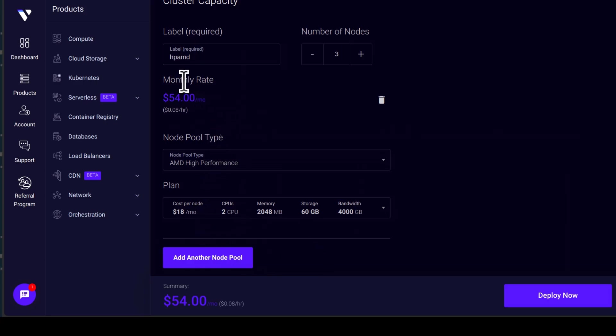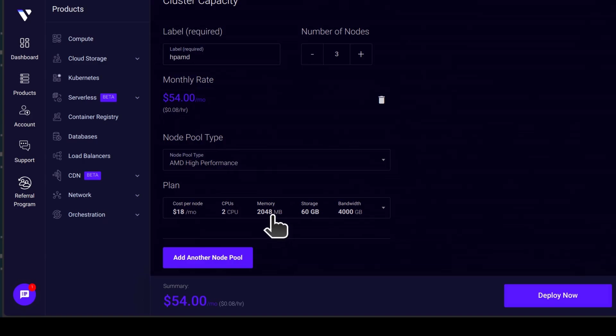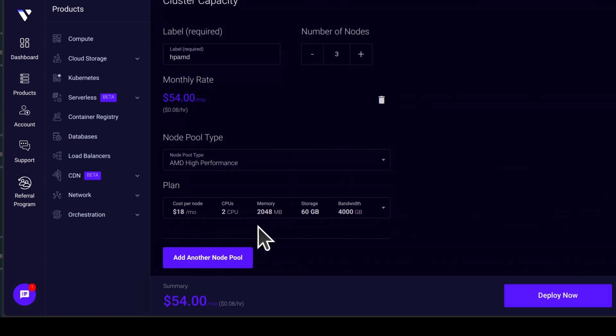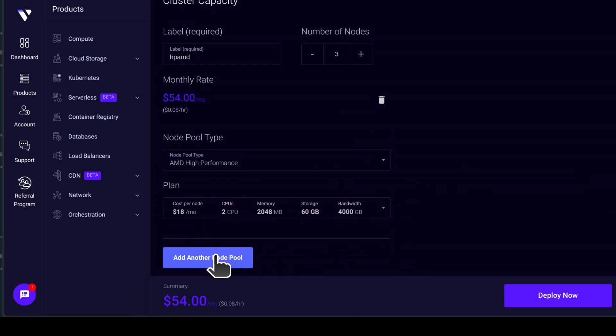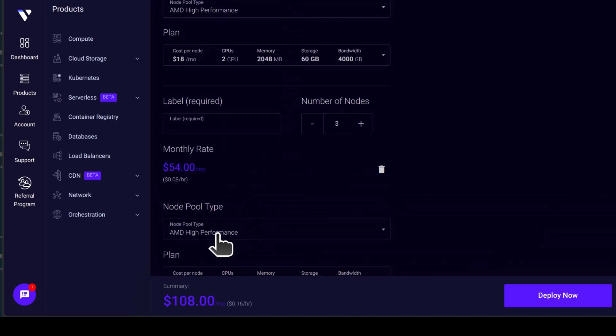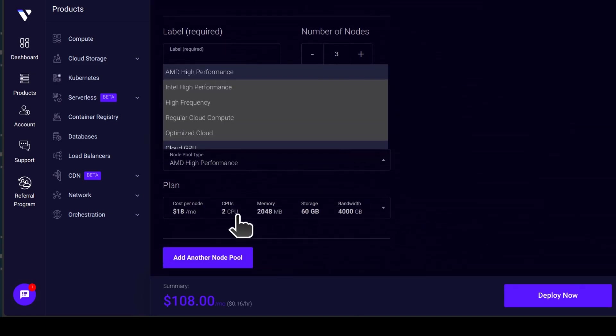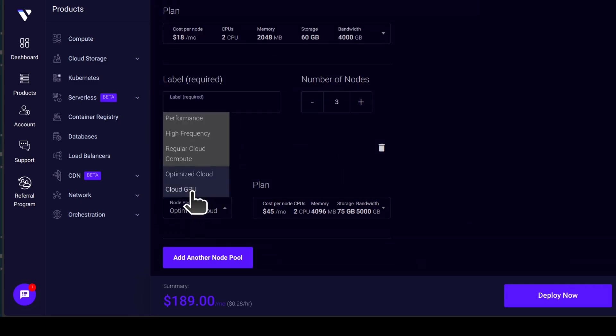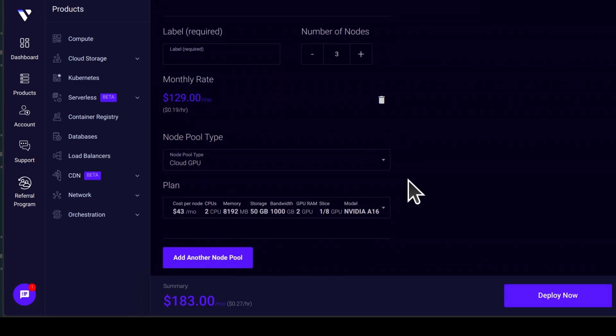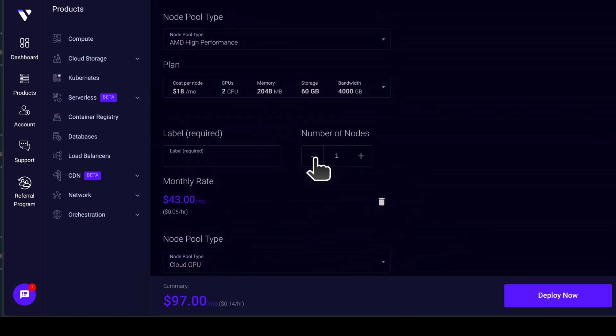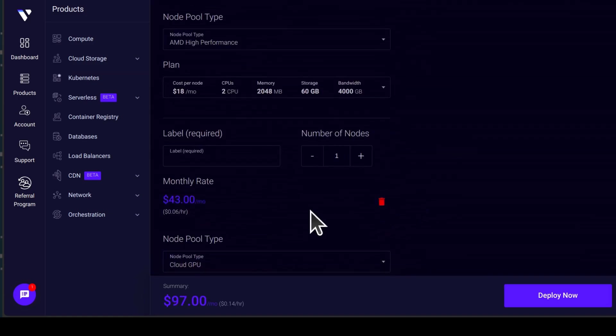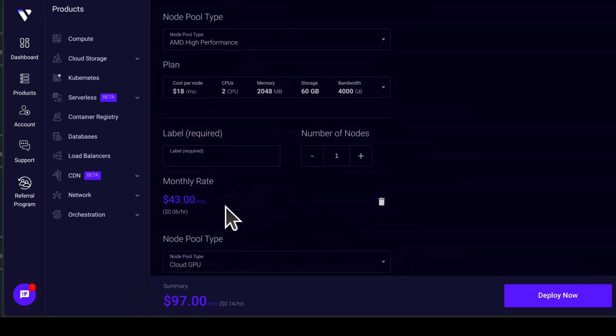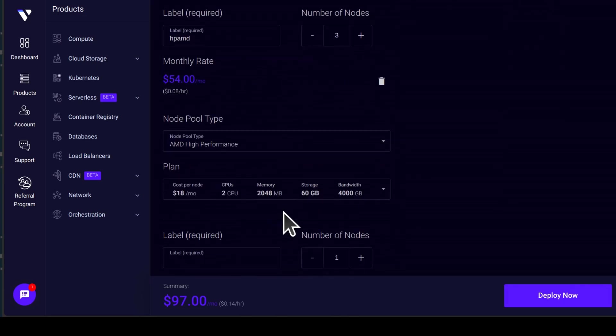In my case, the first node pool has two CPUs, two GB memory and they are all AMD high performance. If I was to add another pool, I can choose something different. Maybe I want this to be optimized cloud or maybe I want it to be a cloud GPU and you can choose how many nodes in this pool and you can do your total calculation like that.